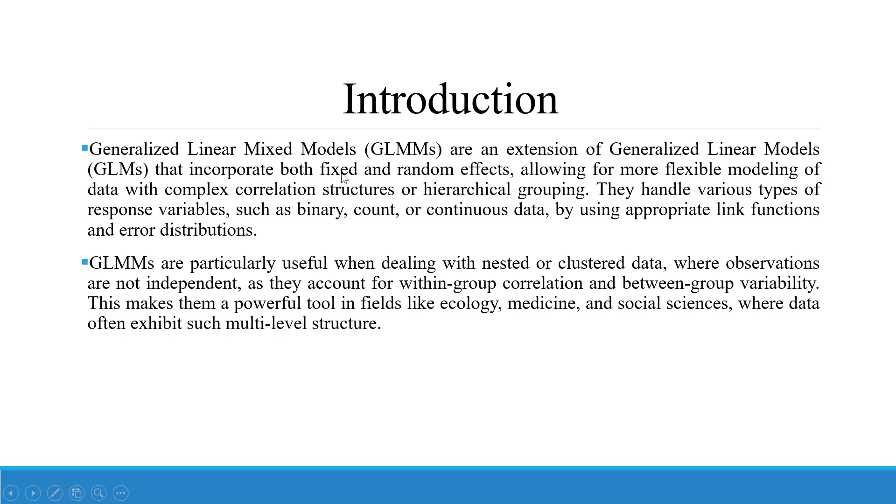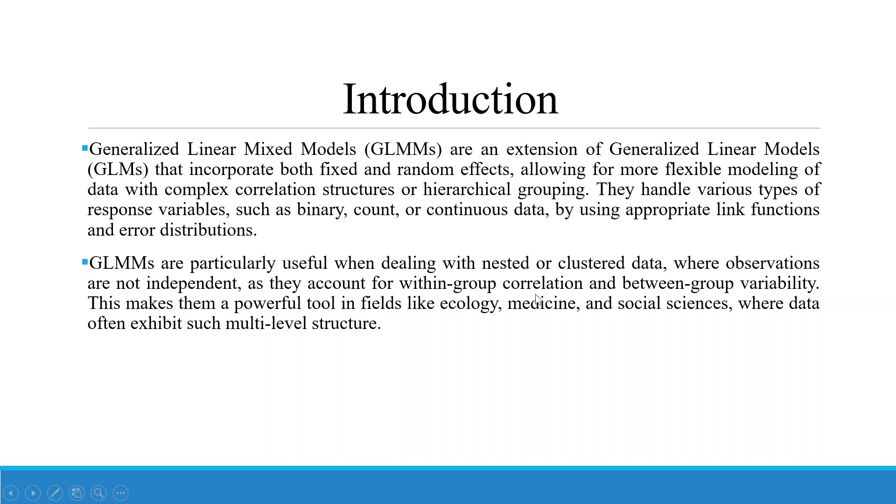Generalized linear mixed models are an extension of generalized linear models that incorporate both fixed and random effects, allowing for more flexible modeling of the data with complex correlation structures or hierarchical grouping. They handle various types of response variables such as binary, count, or continuous data by using appropriate link functions and error distributions. GLMMs are particularly useful when dealing with nested or clustered data where observations are not independent, as they account for within-group correlations and between-group variability. This makes them a powerful tool in fields like ecology, medicine, and social sciences where data often exhibits such multi-level structure.